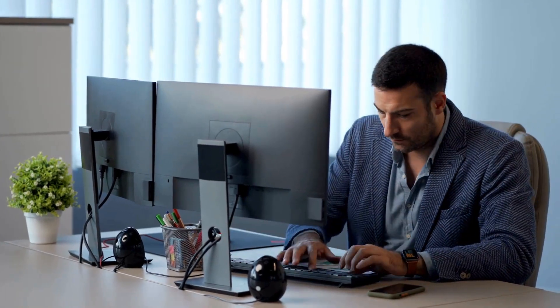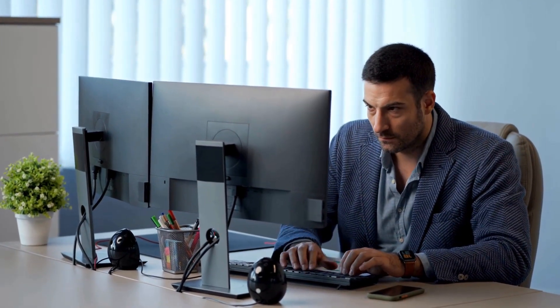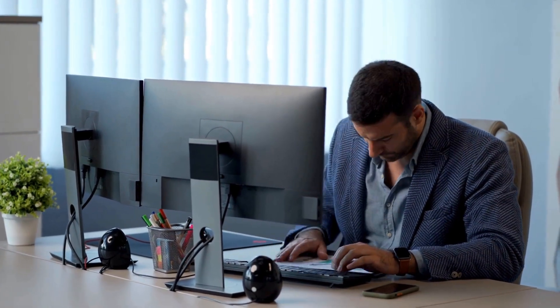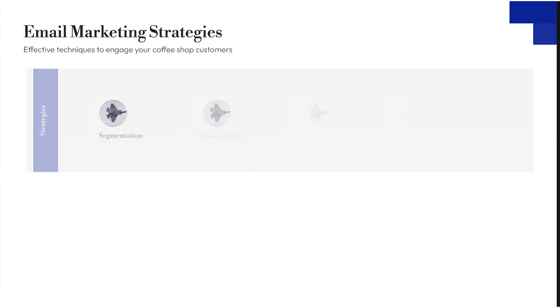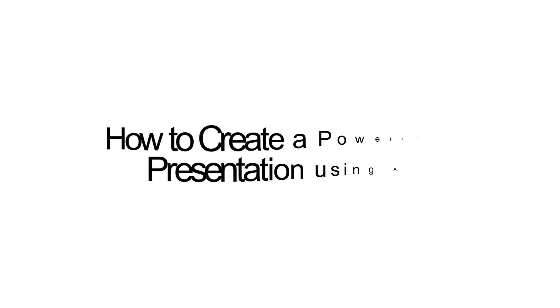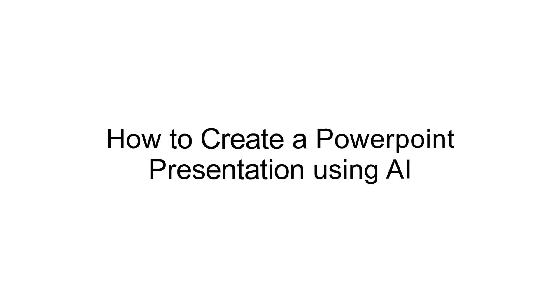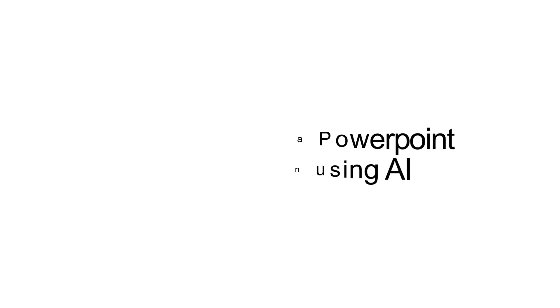Are you tired of spending hours designing PowerPoint slides from scratch? What if I told you there's a smarter, faster way to create stunning, professional presentations, and it only takes a few minutes? In this video, I'm going to show you exactly how to create a PowerPoint presentation using AI.